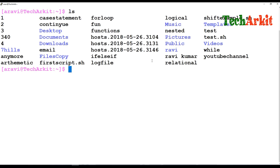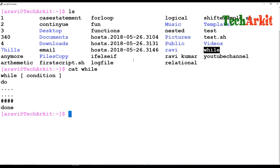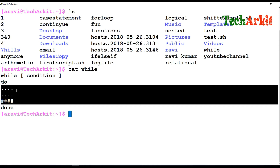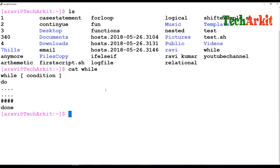We already saw the while loop. The while loop uses a condition — if the condition is true, it executes the do block until the commands finish and hits done. The until loop looks similar to the while loop, but what is the difference? The until loop executes based on a false statement.